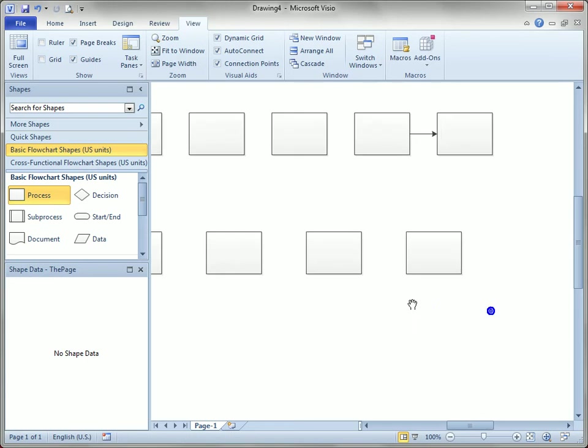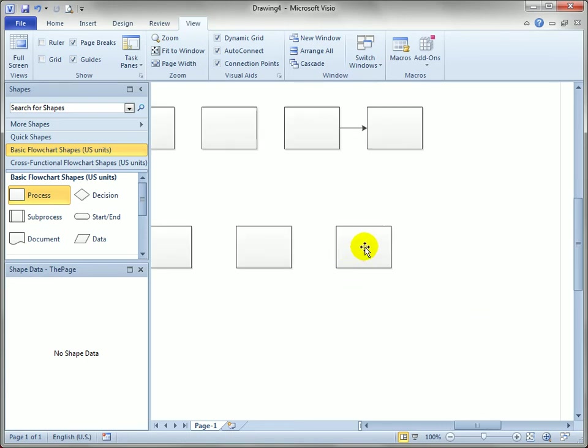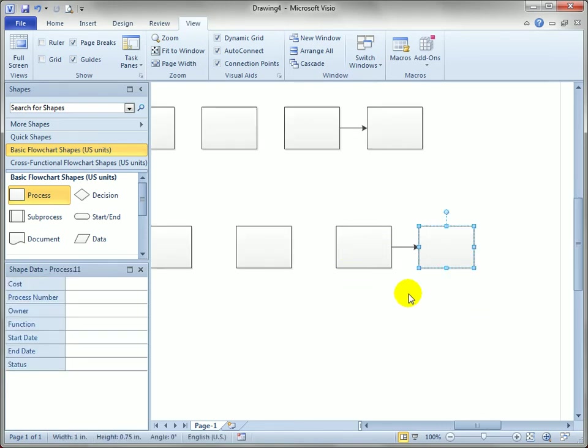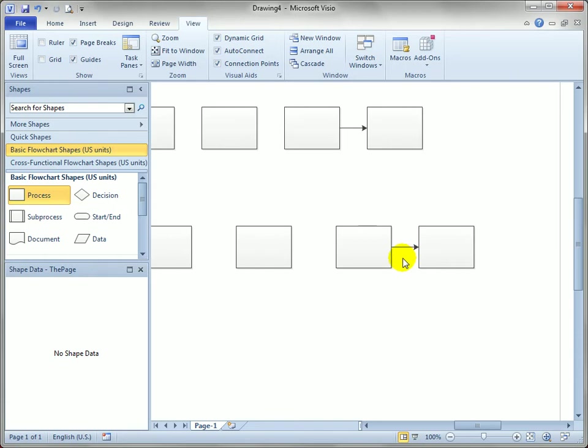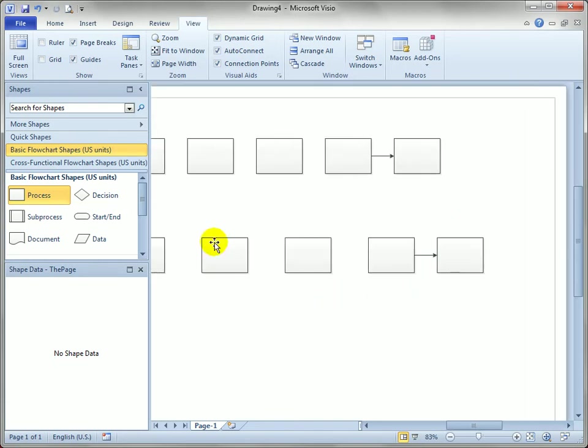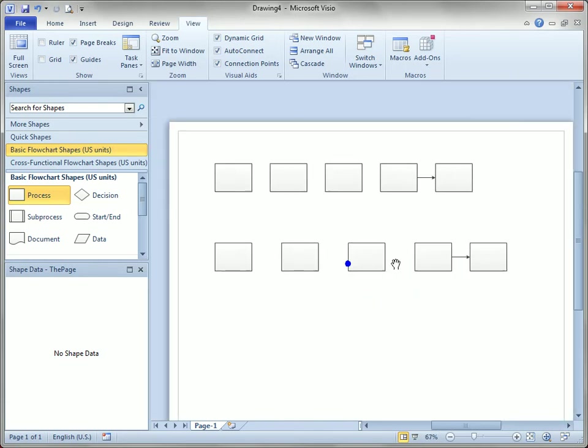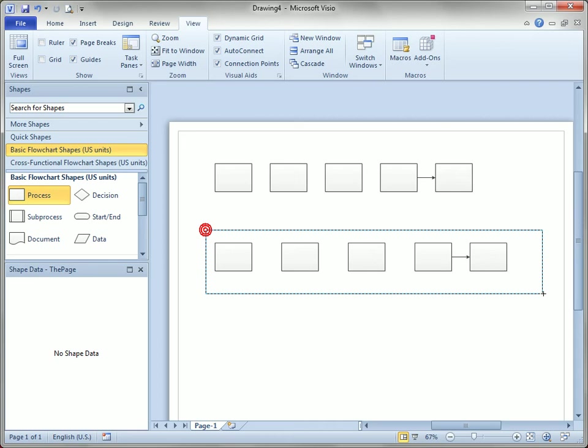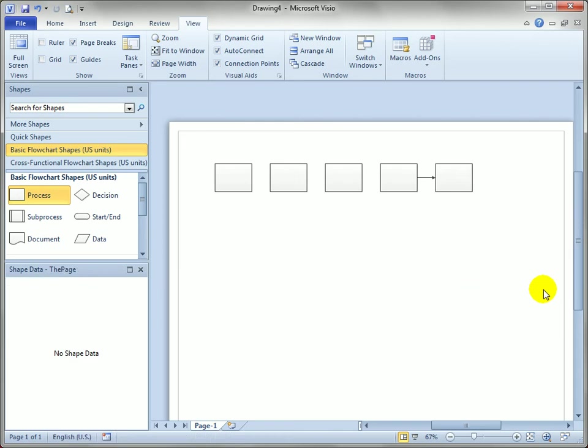Unfortunately, auto-connect doesn't pick up on that, and if I click on auto-connect it uses the standard spacing again. You can see that this gap is less than this gap. So let's zoom out a little bit, delete these shapes, and continue on with what we were talking about.